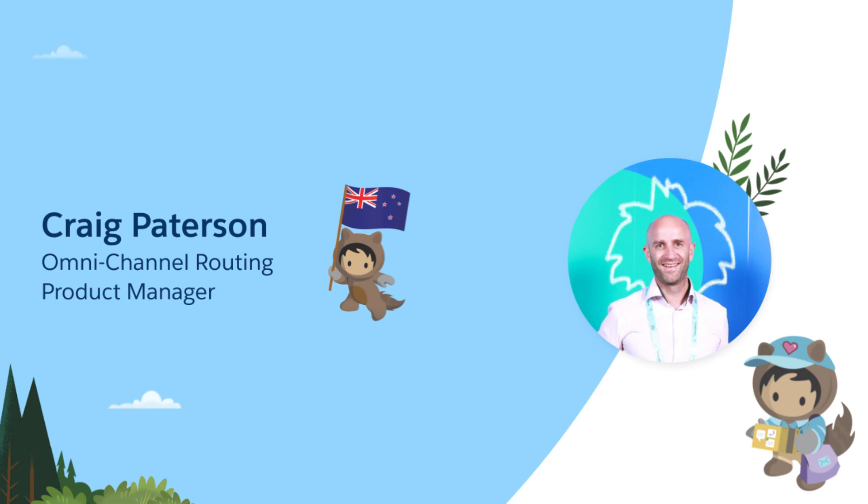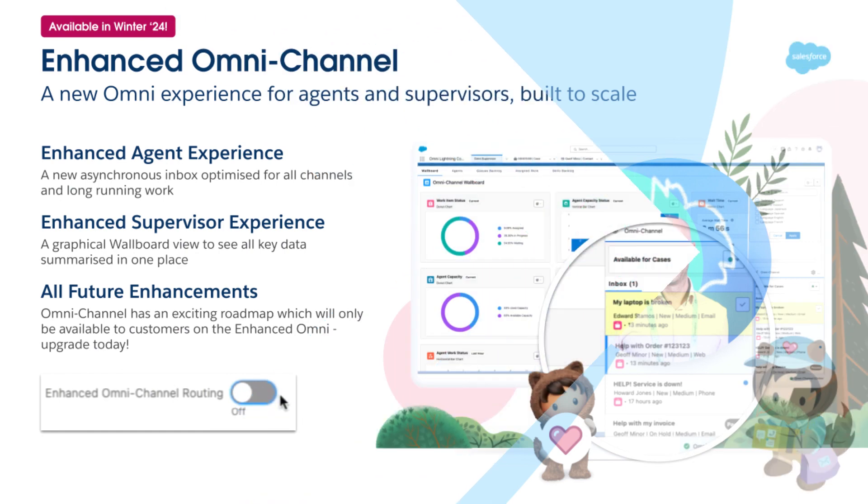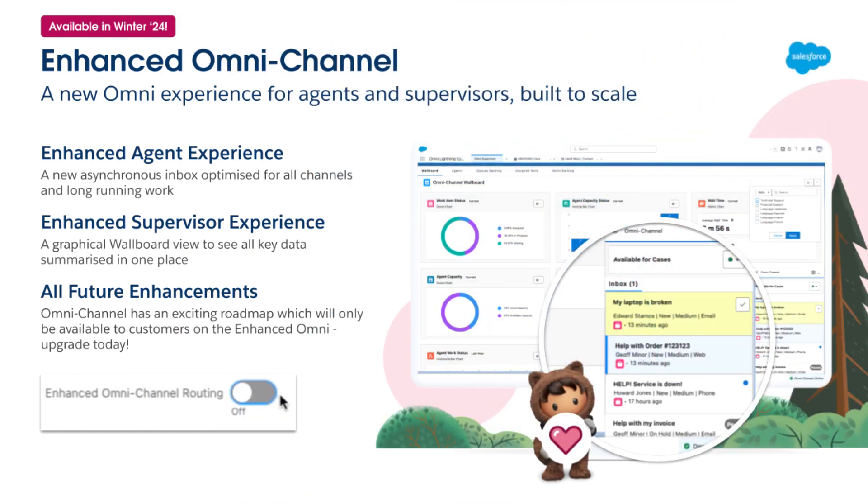Hi there. My name is Craig Patterson and I'm part of the Omnichannel product management team. Today I'm going to walk you through enhanced Omnichannel and how it differs from standard Omni and how to upgrade.